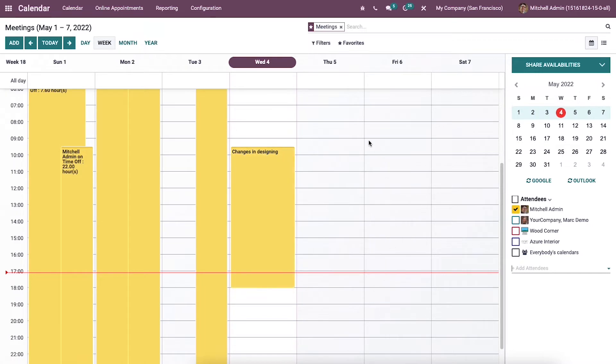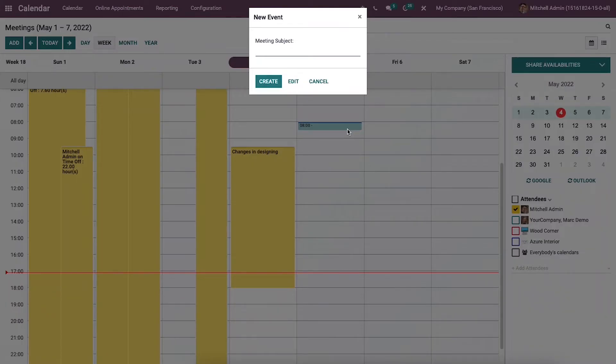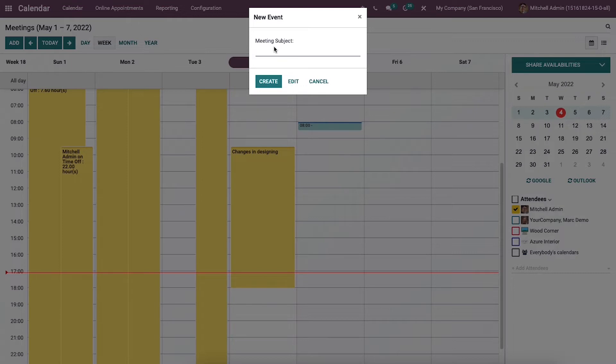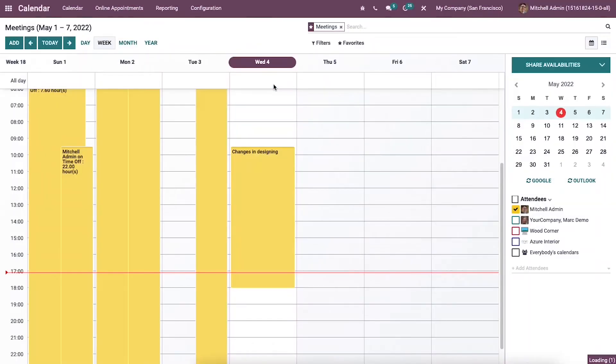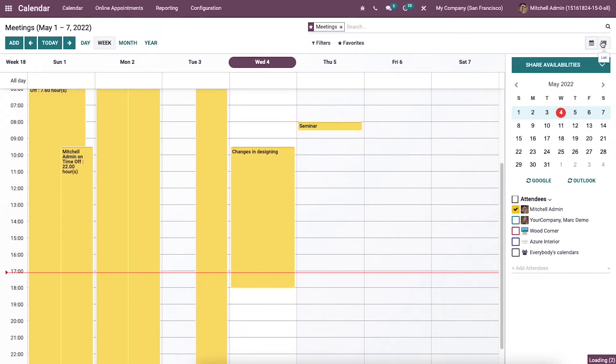The user can develop a new event by selecting a specific date and a new window will open. We can add the meeting subject of the event and click on create icon. We can see the created new event in the meetings window.